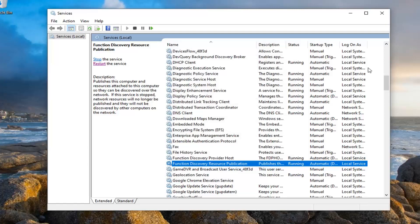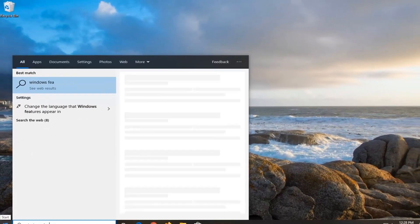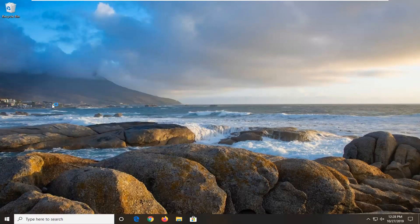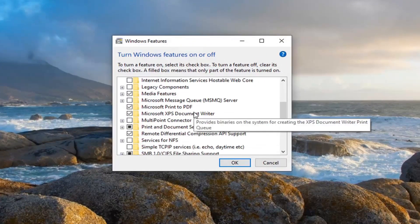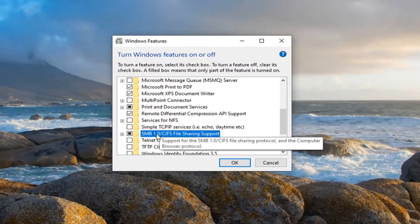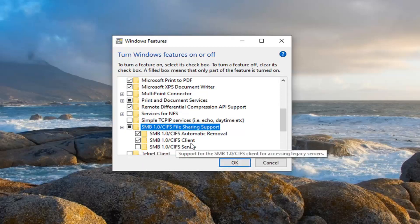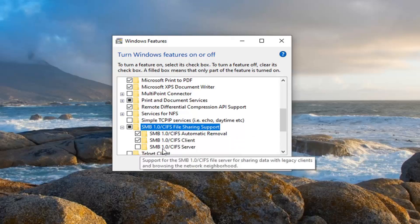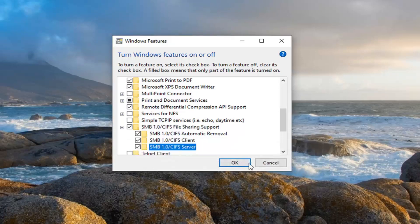Hopefully that would have been able to resolve your problem. One further thing you can try would be to open up the Start menu and type in Windows Features. Open Turn Windows Features On or Off. Scroll down until you find the SMB 1.0 section and click the little plus sign next to it. Make sure SMB 1.0/CIFS File Sharing Support is checkmarked, as well as all the options underneath it. You can see SMB 1.0/CIFS Server is not checkmarked — we're going to checkmark it here just to be safe and then select OK.